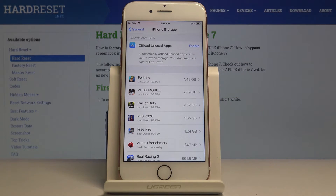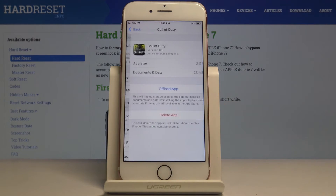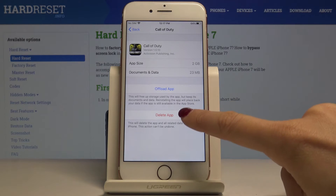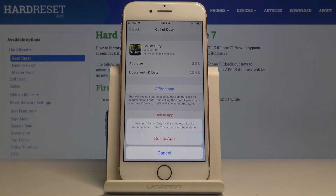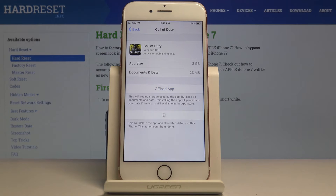For example, let me pick Call of Duty. You can delete it by tapping on Delete App. As you can see, deleting Call of Duty will also remove all of its documents and data, so just make sure you don't need any of them, and then click Delete App and wait a couple of seconds.